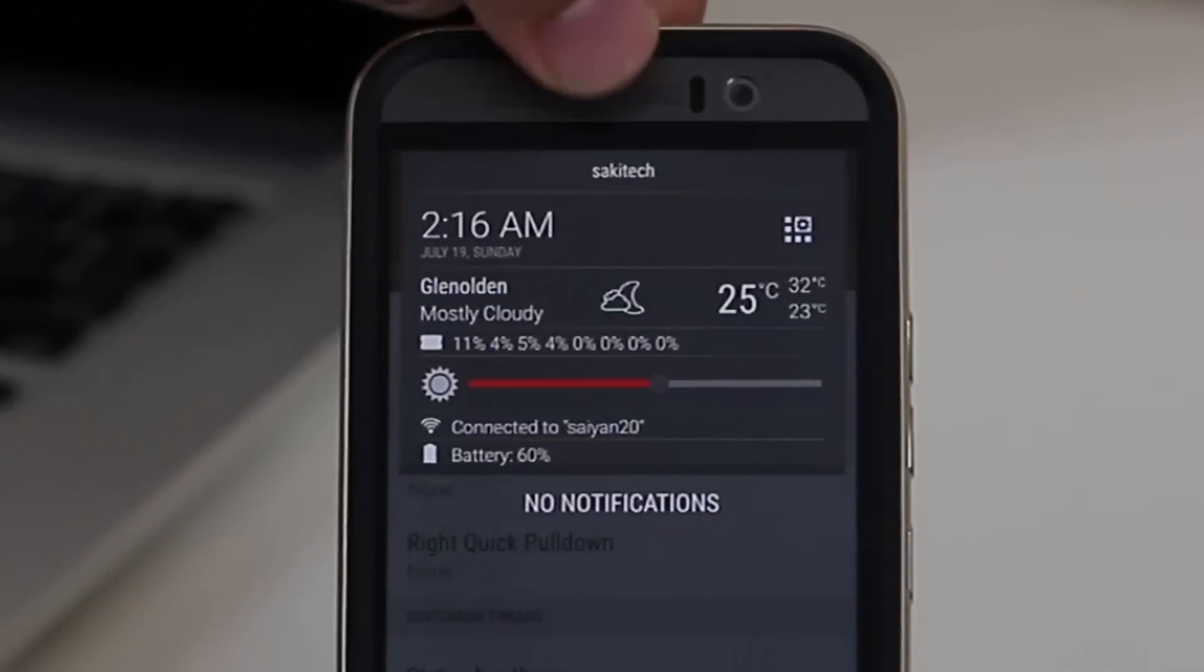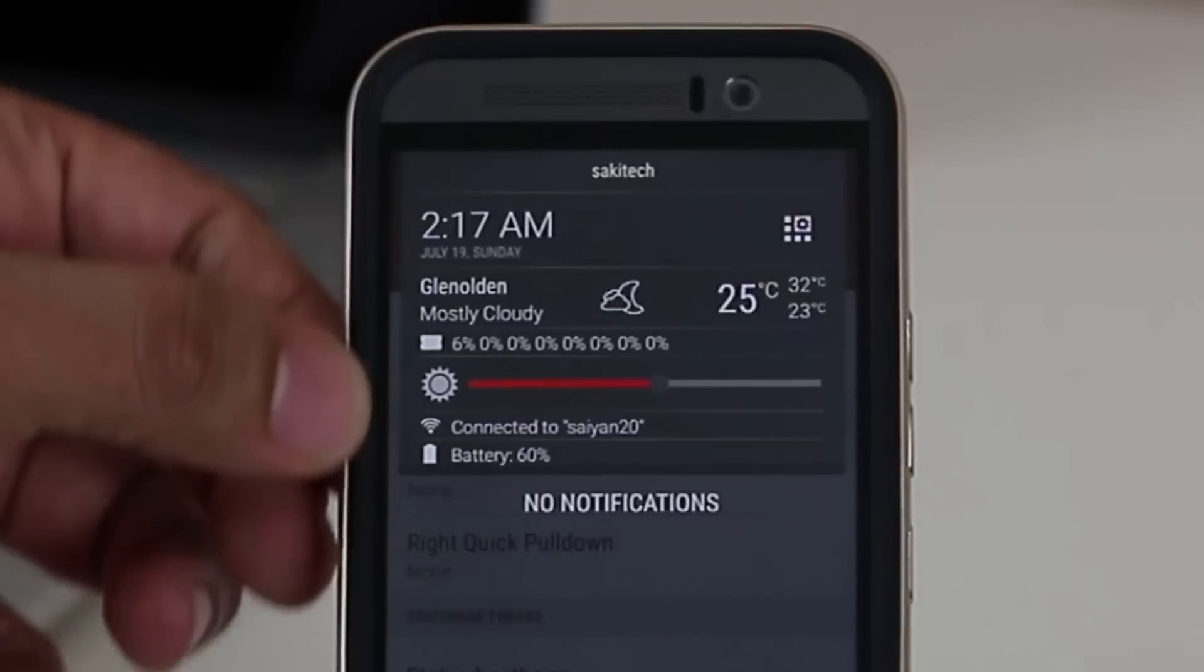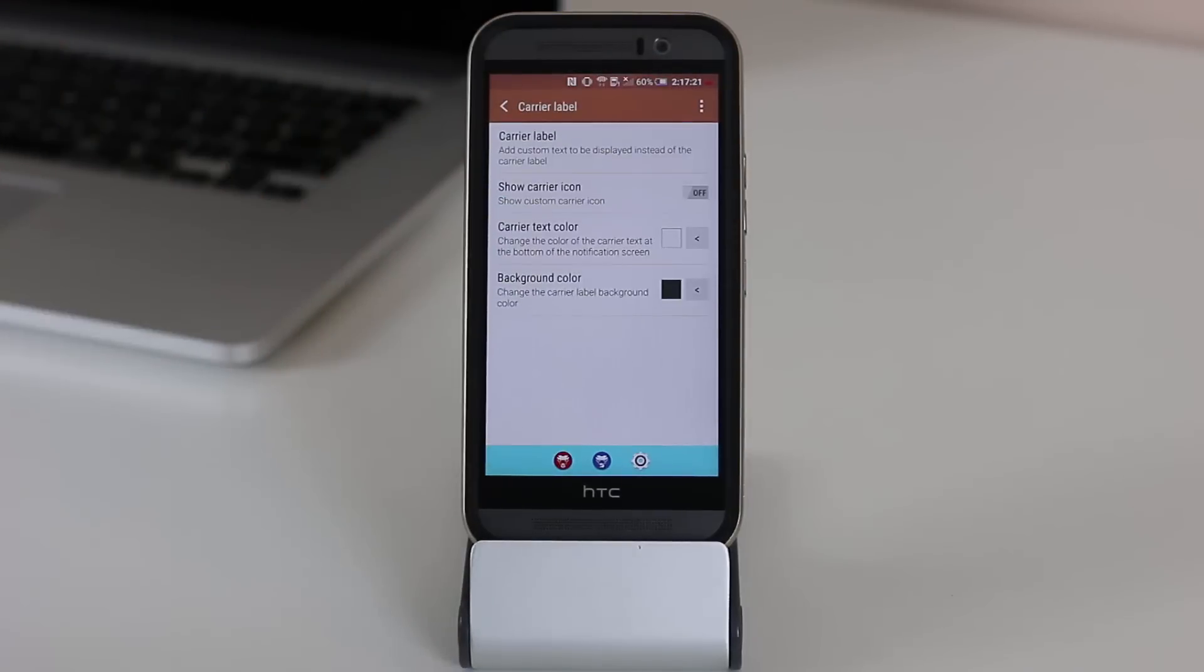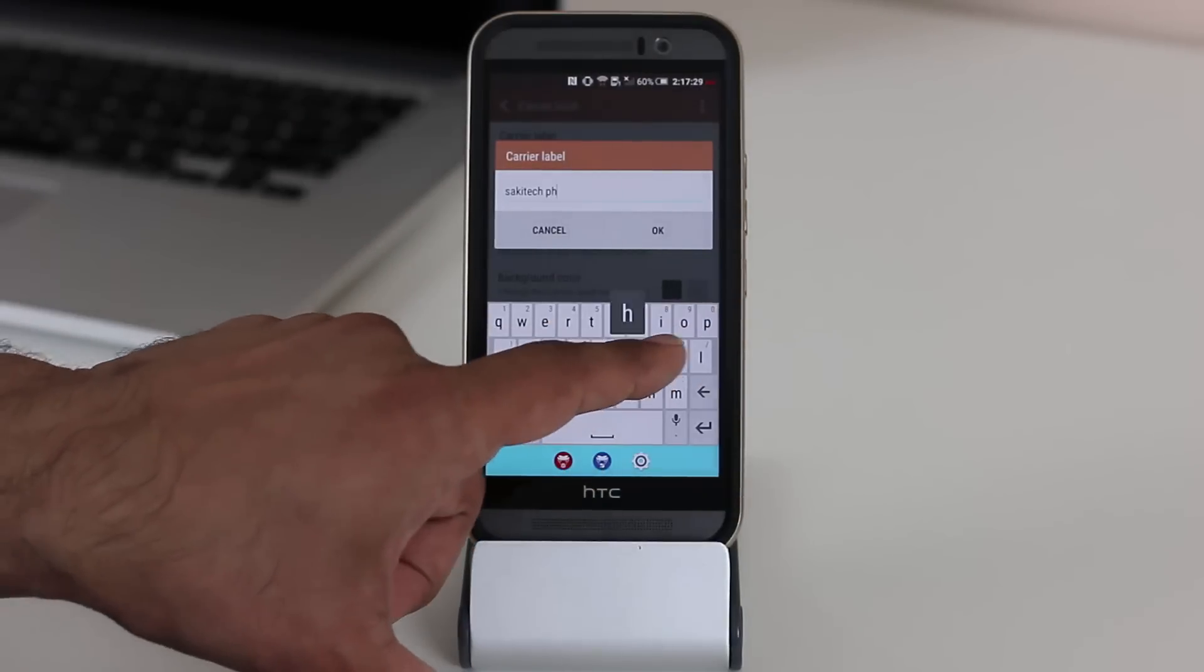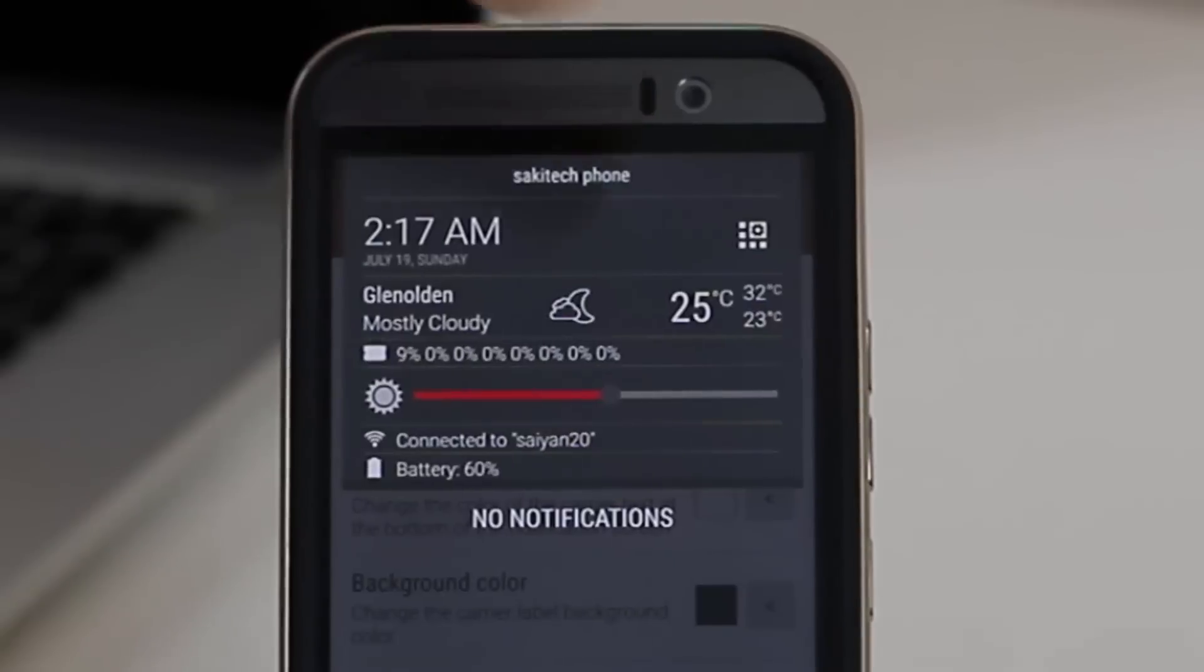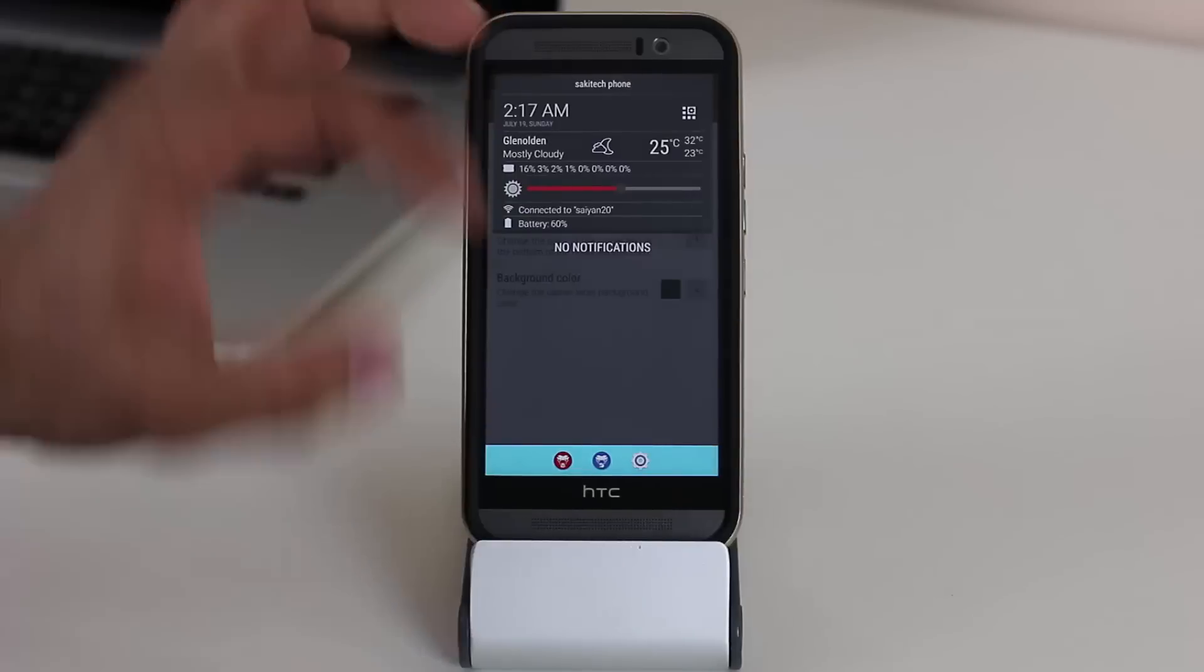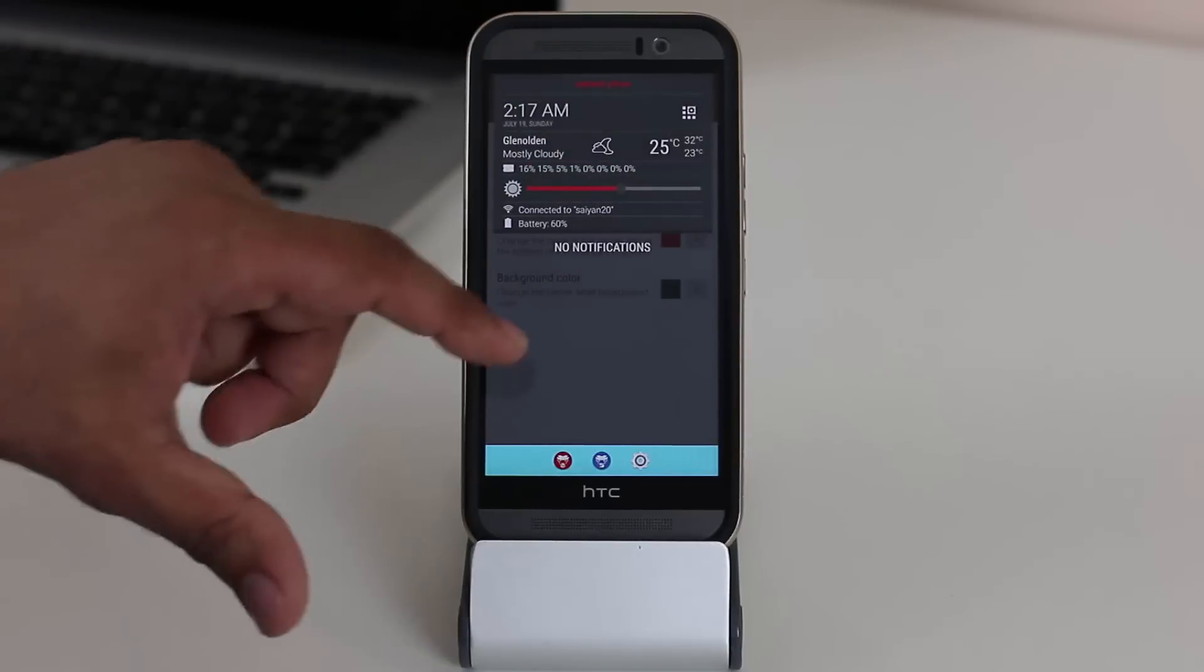So pull this down. And on the top, as you can see, I was able to put my channel name, Saki Tech. I got the clock, I got the weather, I got the CPU usage statistics, and a couple other things right over here. So all you have to do is tap header. And from here, you can enable or disable any one of these things on the top. So the carrier label is where I go into settings, tap carrier label. And from here, I can do anything I want. Saki Tech phone. Click OK. Pull this thing down. As you can see on the top, now it says Saki Tech phone. So that's the customization for the header area. You can show the carrier icon if you want to. You can change the color of the text. So that can be red if you want. So let's do that really quick. Red. If I pull it down this time, it's going to be red on the header area.